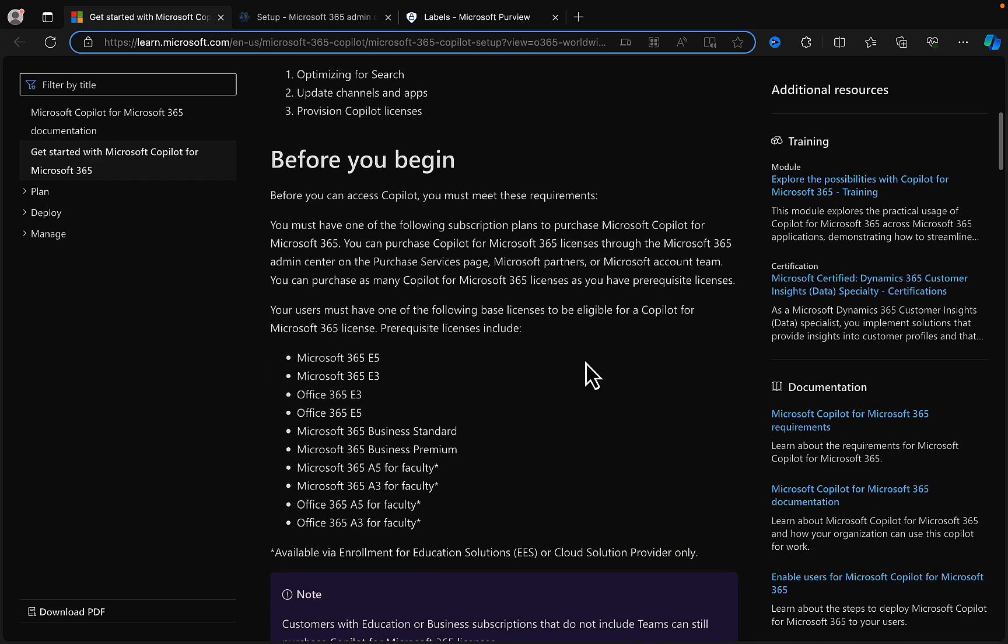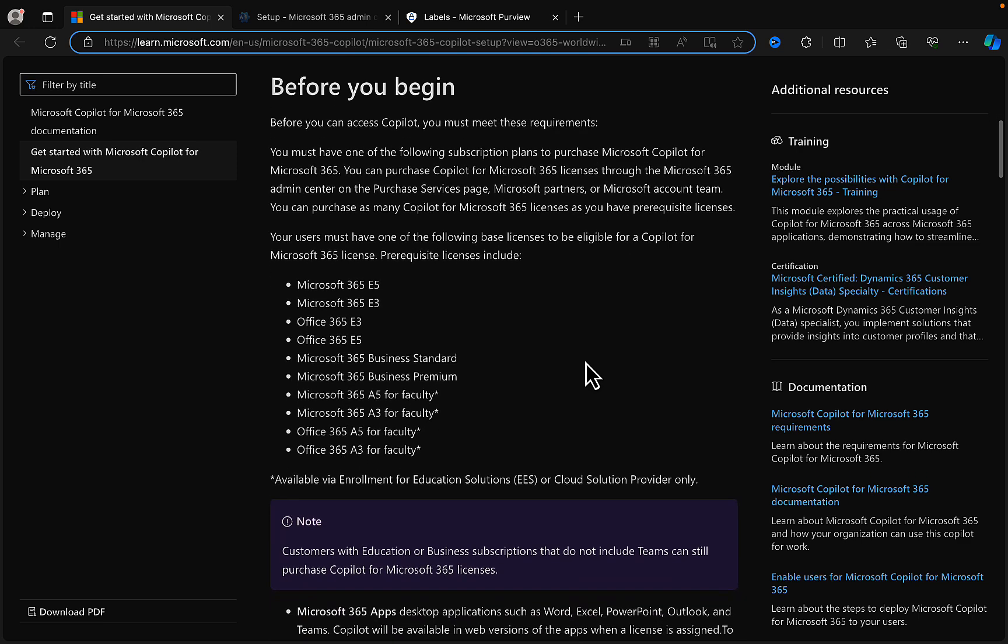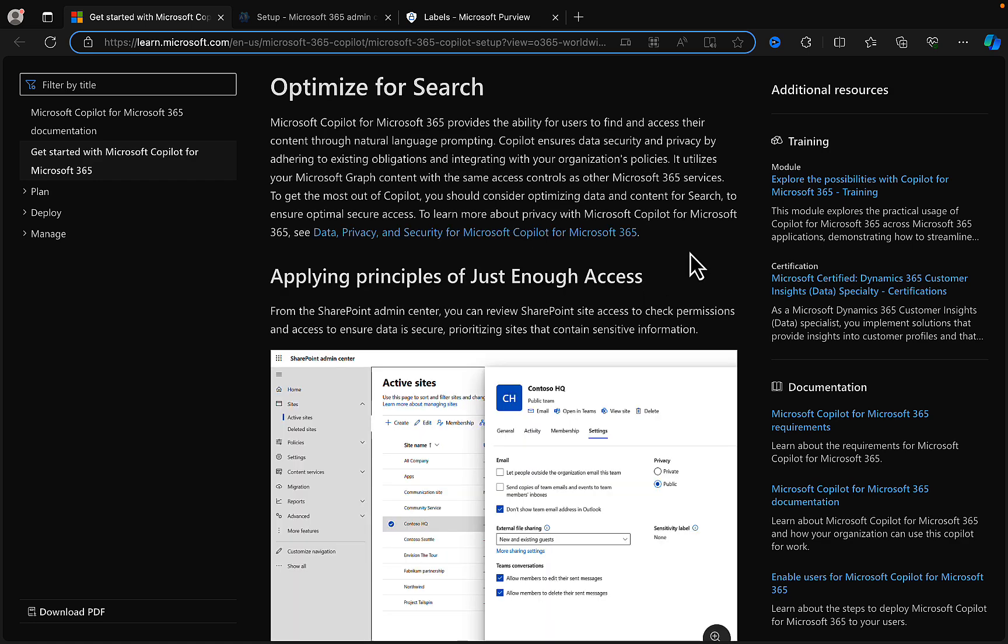Before you begin, there are some prerequisites that you must be aware of. You've got to have one of these subscriptions here to purchase Microsoft Copilot for Microsoft 365, and you can purchase the licenses through the M365 admin center on the purchase services page.